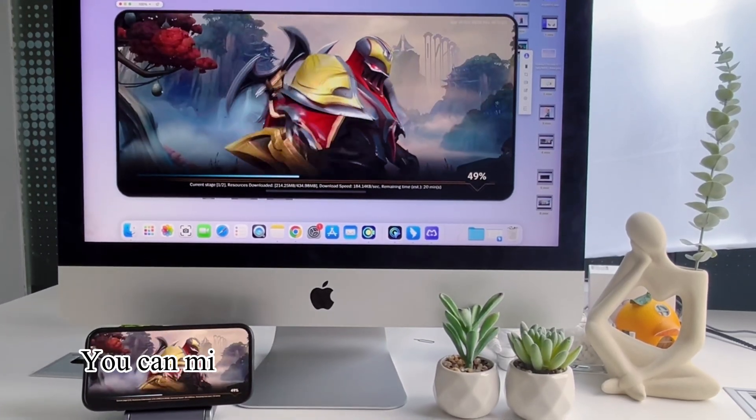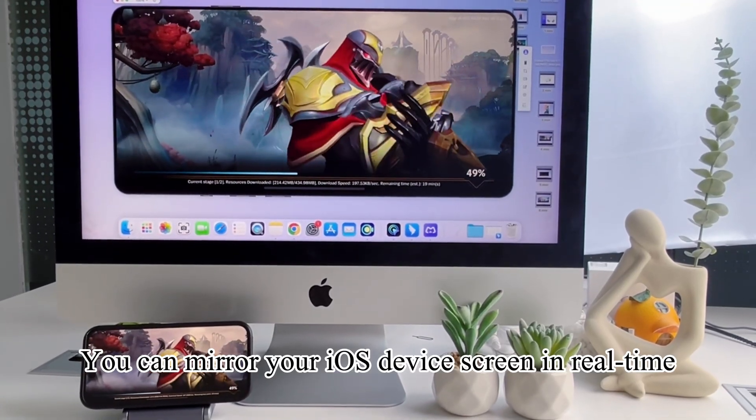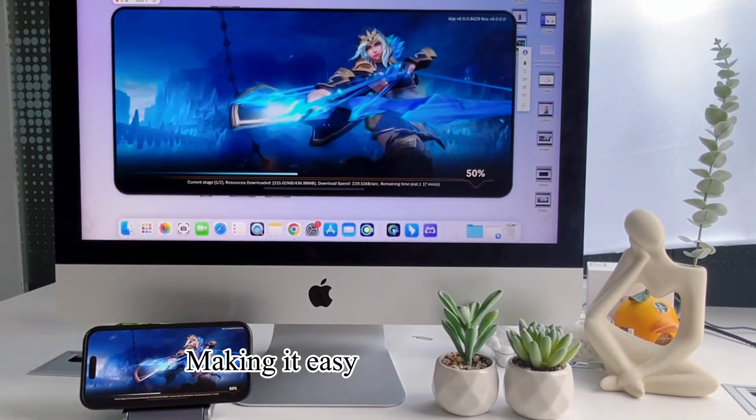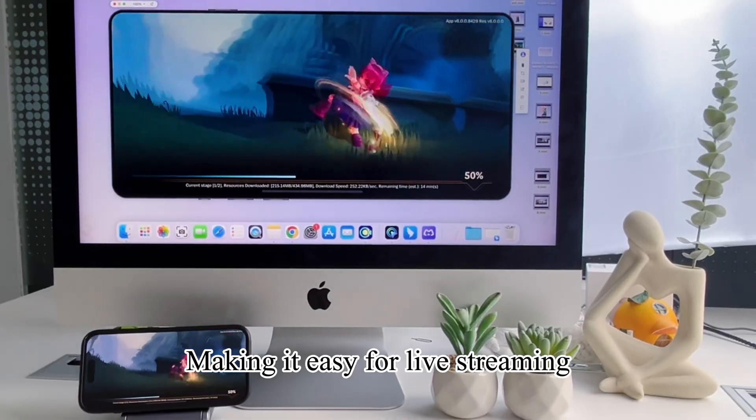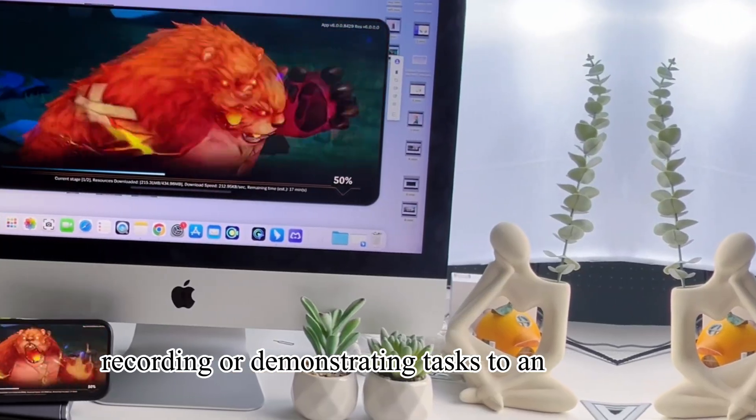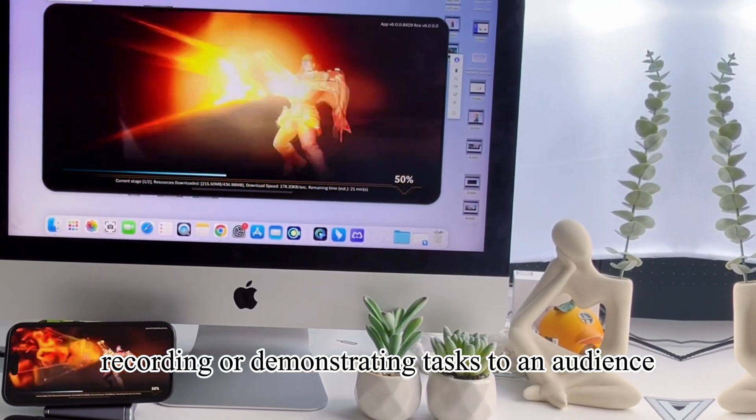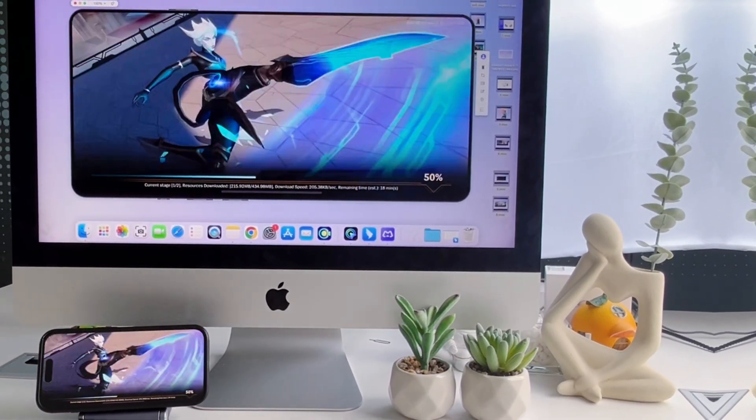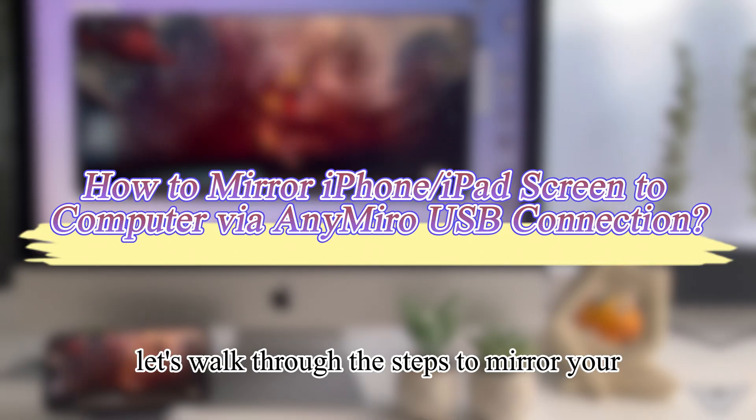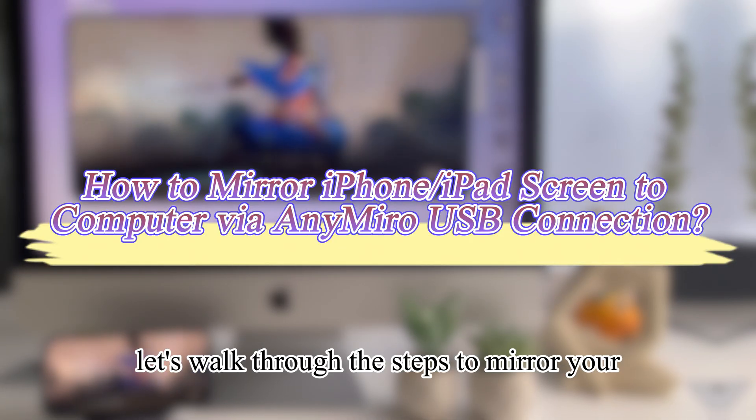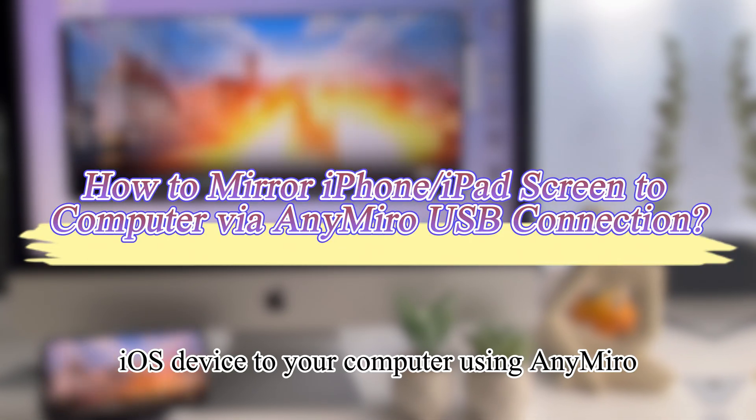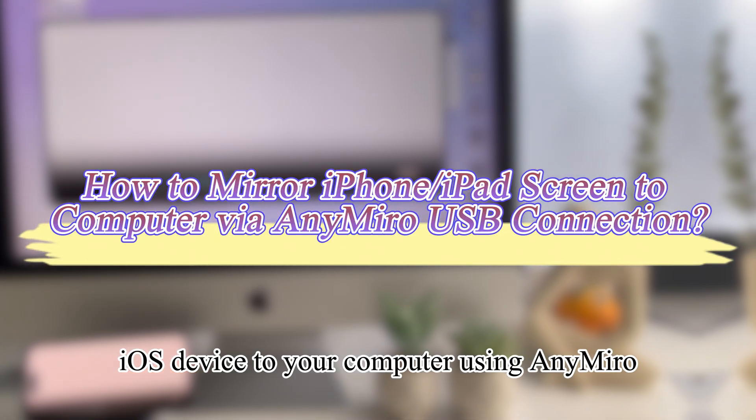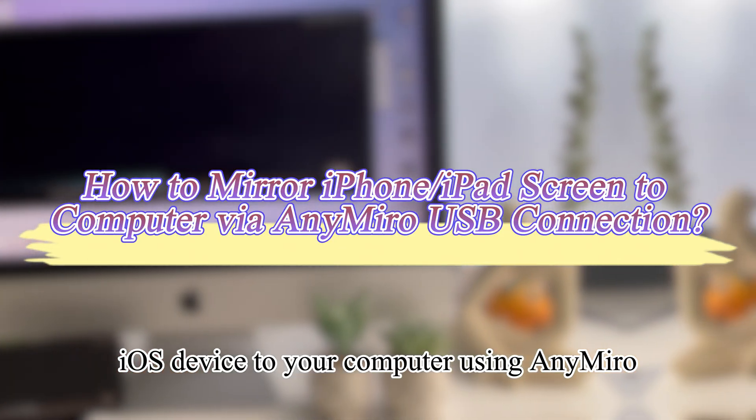You can mirror your iOS device screen in real-time, making it easy for live streaming, recording, or demonstrating tasks to an audience. Let's walk through the steps to mirror your iOS device to your computer using AnyMiro.